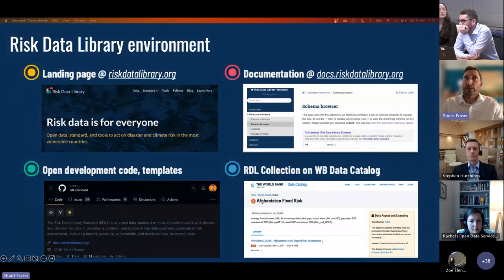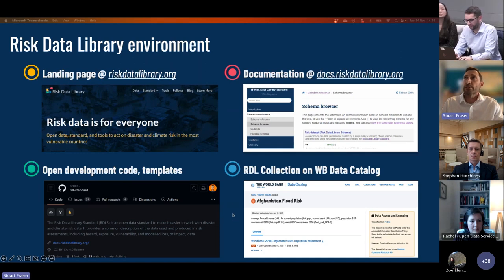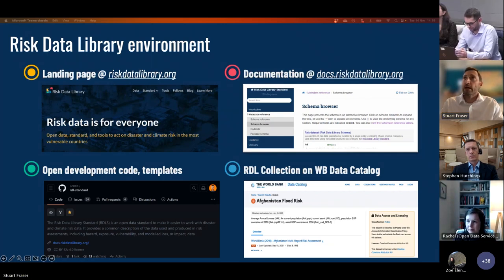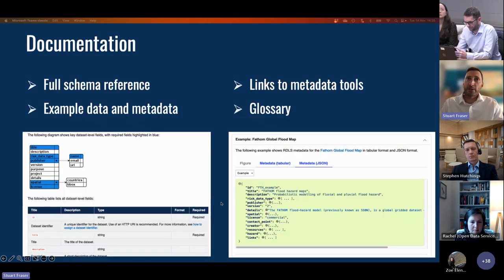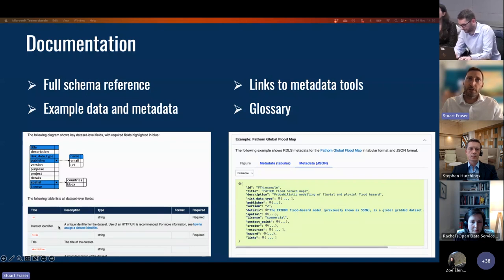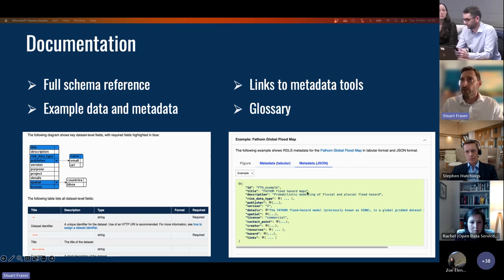There are various different resources: the main webpage, the GitHub open development code and templates useful for implementation, the documentation describing everything you need to use the metadata, and the RDL collection on the World Bank Data Catalog where we're putting data recorded with this new metadata standard. The documentation provides a table structure for each component — the attribute and field titles, descriptions of what goes there, the type of information to be recorded, and example data and metadata. A JSON snippet of some metadata is provided alongside tabulated information and figures, with links to metadata tools used in creating the metadata.